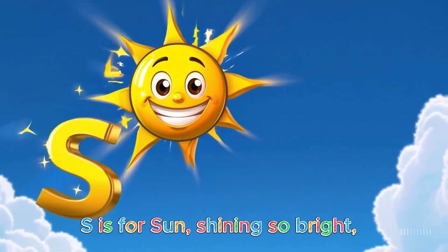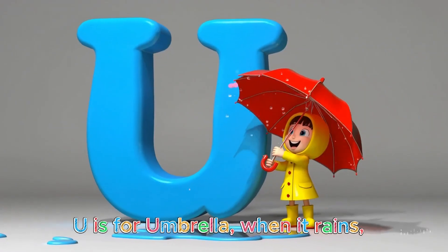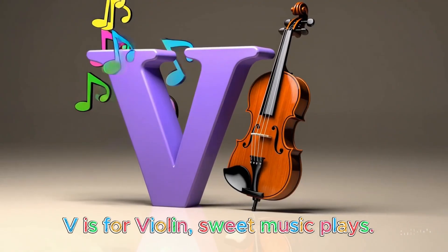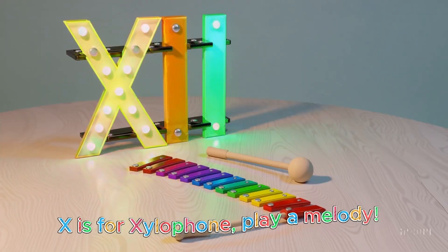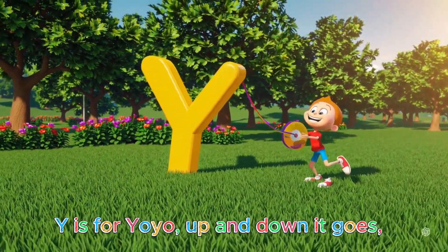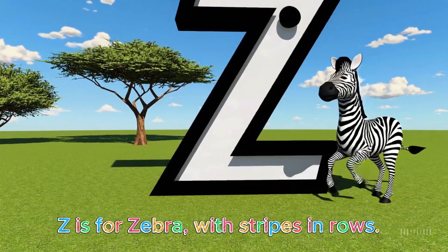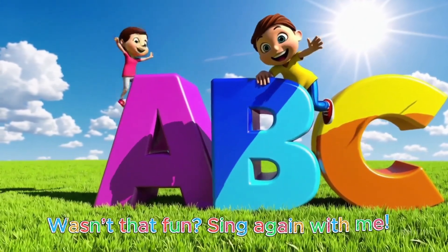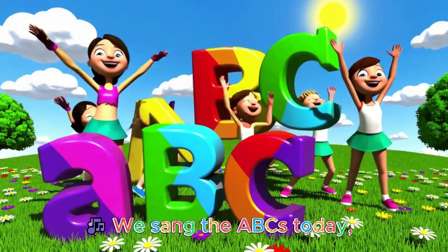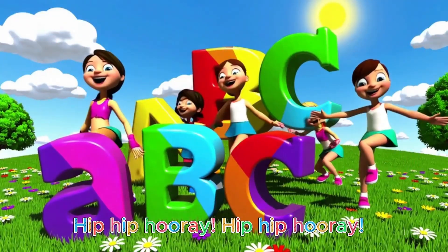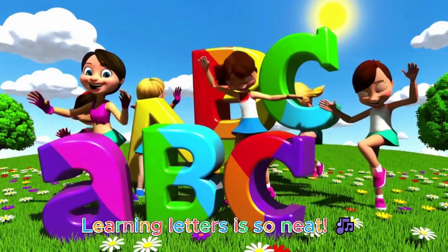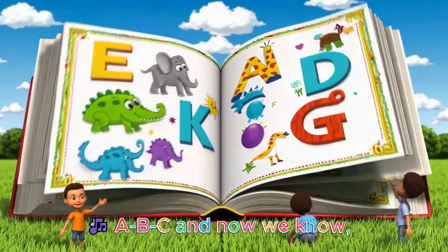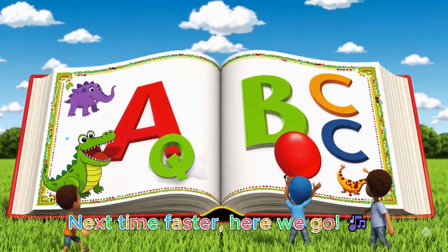M is for monkeys swinging in trees, N is for nest with birds and leaves, O is for octopus deep in the sea, P is for panda munching bamboo happily. Q is for queen wearing her crown, R is for rainbow colors all around, S is for sun shining so bright, T is for train chugging day and night. U is for umbrella when it rains, V is for violin sweet music plays, W is for whale splashing in the sea, X is for xylophone play a melody, Y is for yo-yo up and down it goes, Z is for zebra with stripes and toes. Now we've sung our ABC, wasn't that fun, sing again with me.